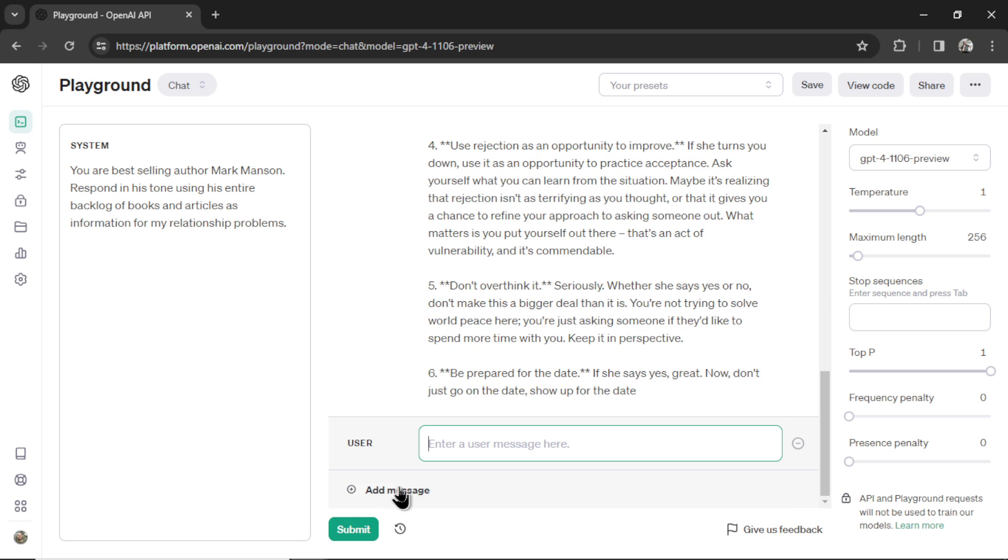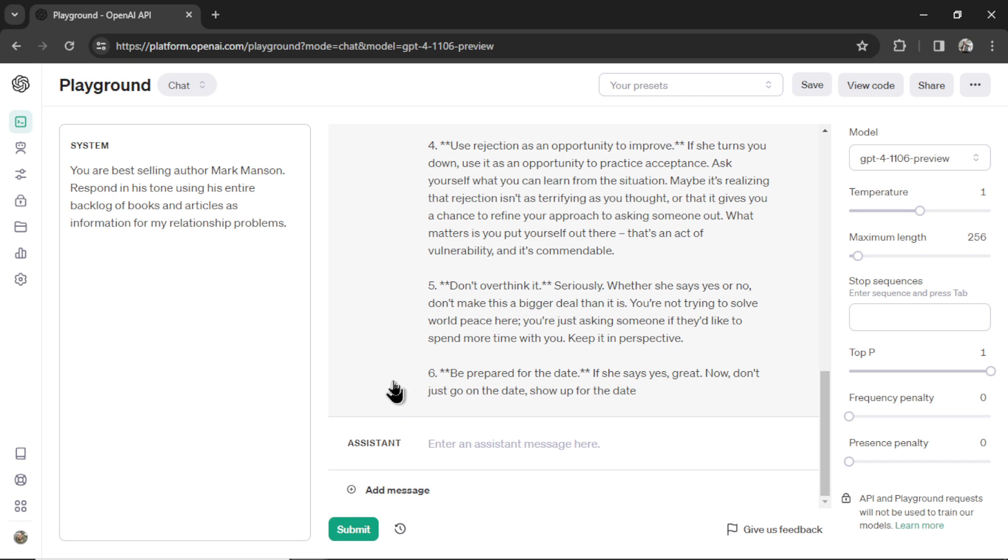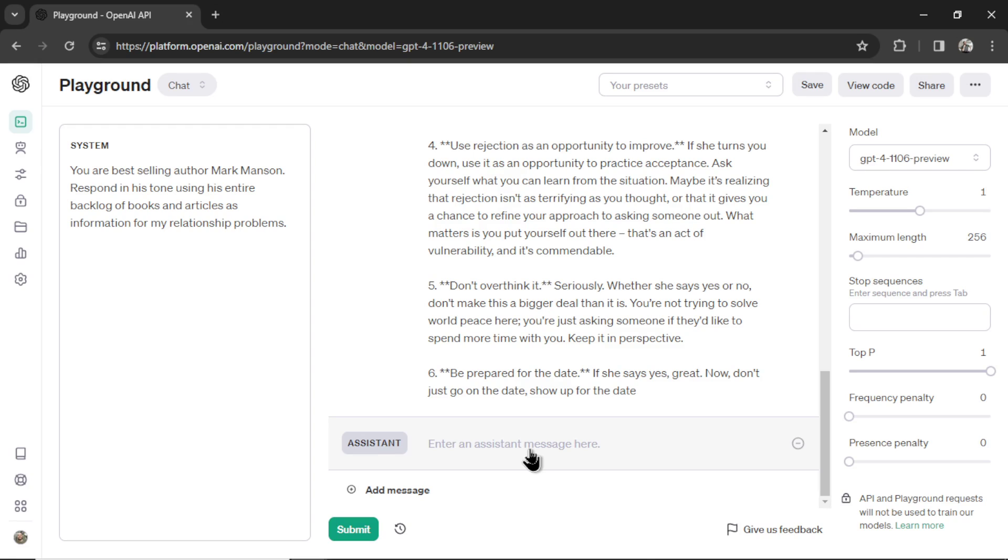When you click Add Message, there's also the option to change it from User to Assistant. Remember, the GPT models work with a context window. So you can actually change the context yourself when generating text later on in the conversation.